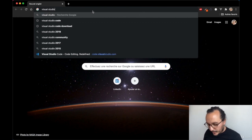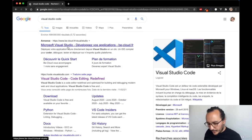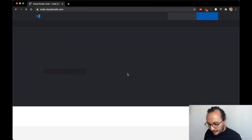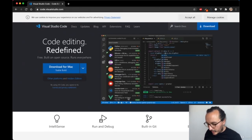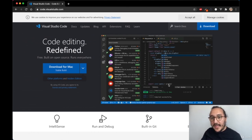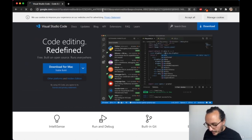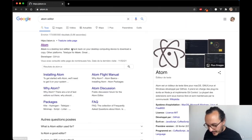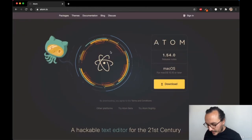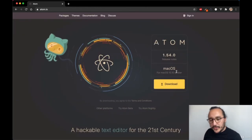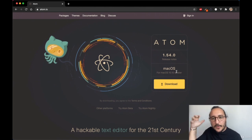The one I'm going to use is Visual Studio Code. Visual Studio Code is a very professional code editor — you can download it, write code, and then display it. Another option is Atom Editor, which is another software you can use to write code.